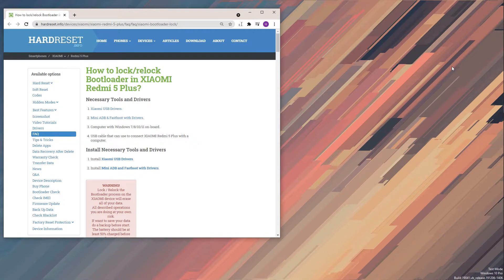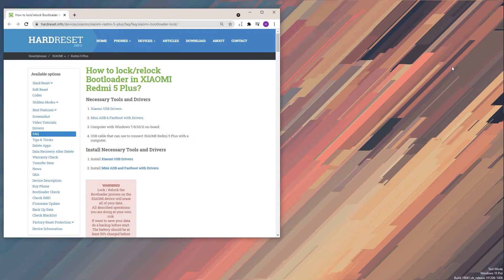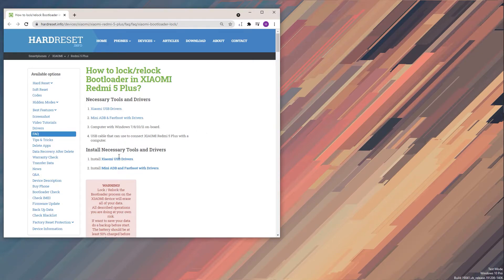So if you already unlocked your bootloader on your device and you want to lock it back up for, as an example, warranty reasons - I believe I don't think that it will work - but for whatever reason you want to relock it, this video will show you how to.